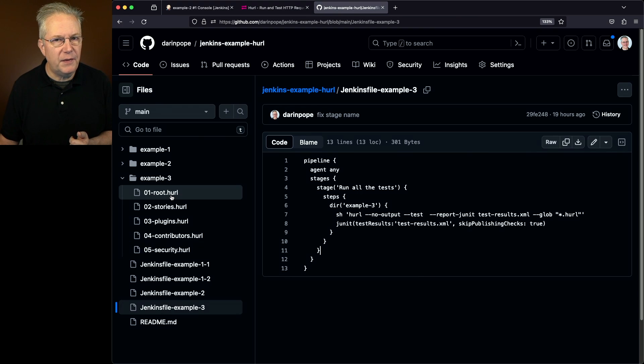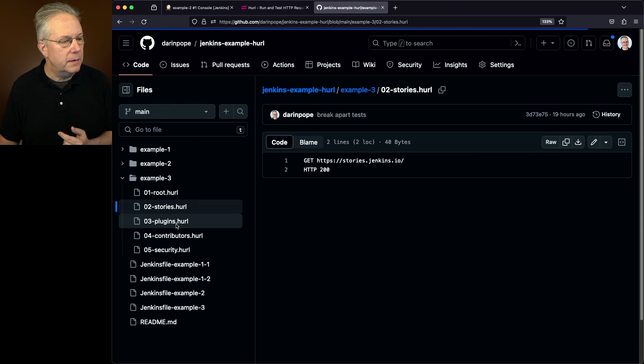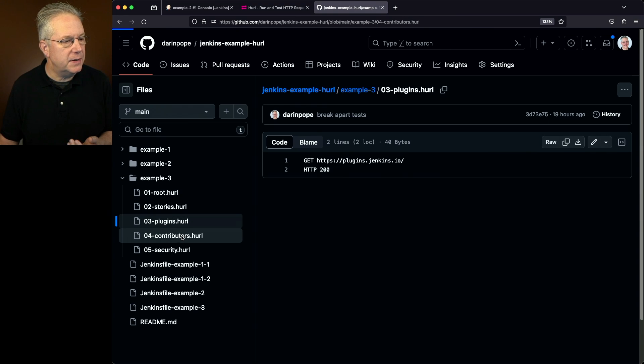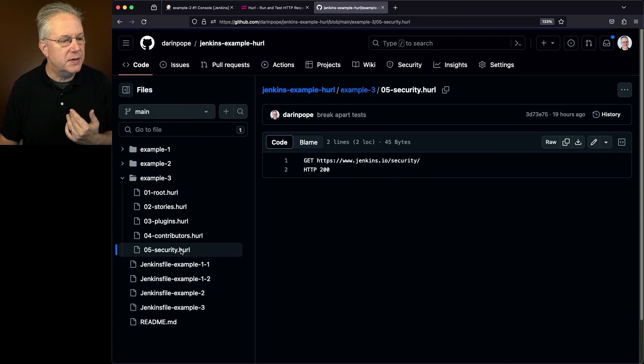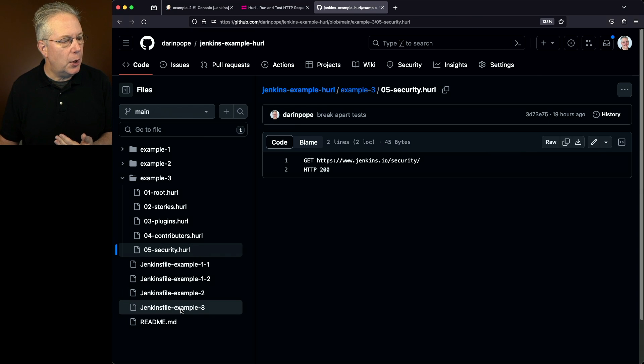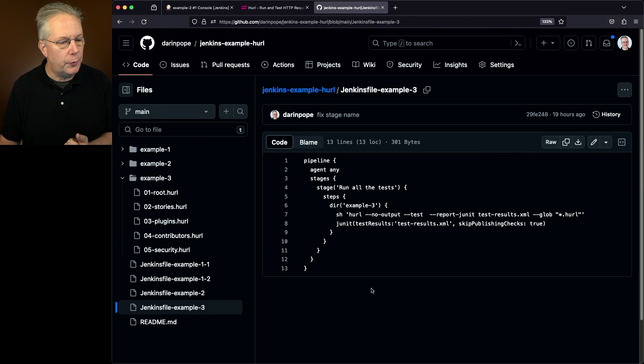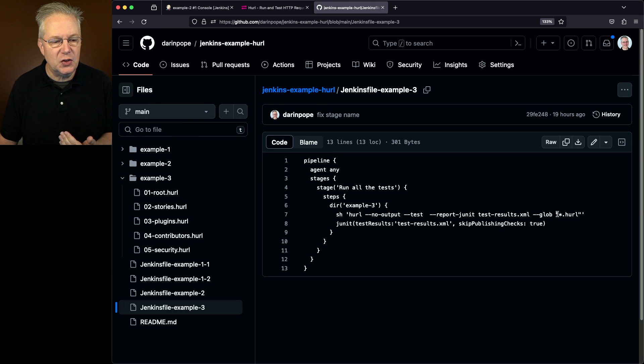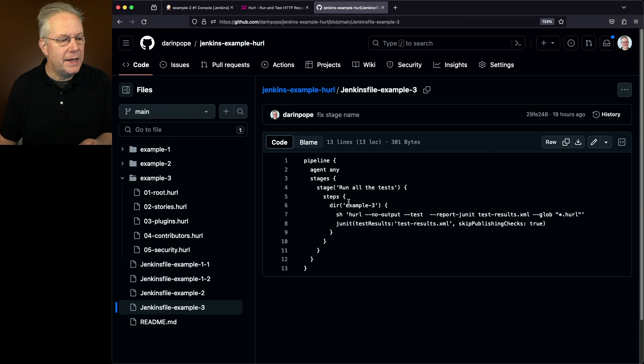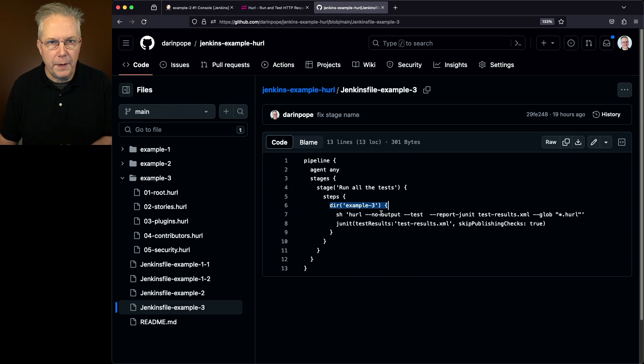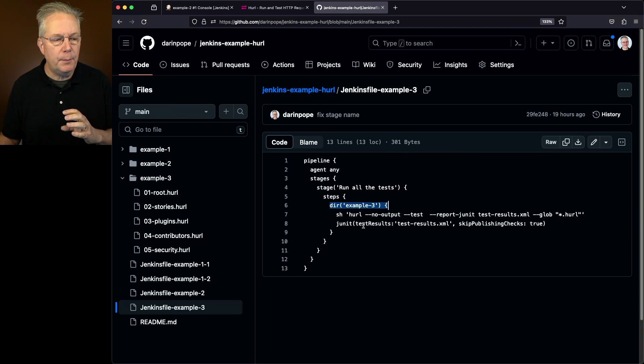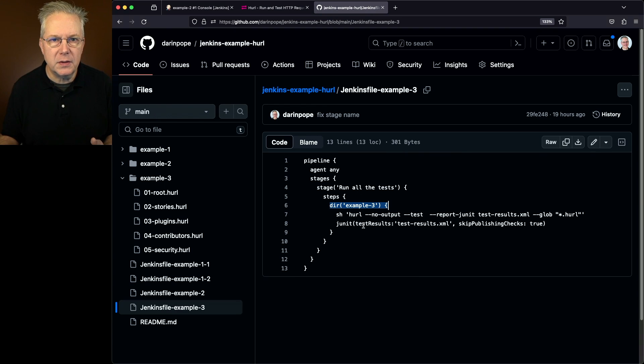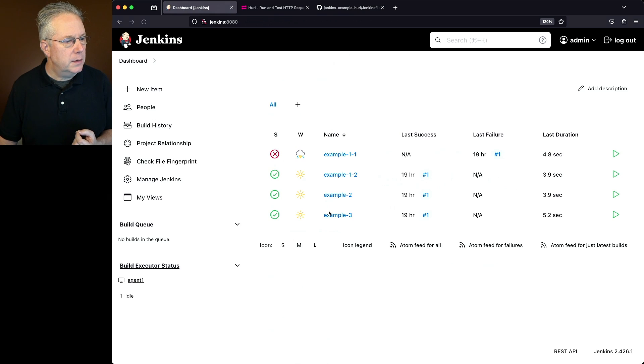Now also we have multiple files that we're going to be running. Within each one of these files - root stories, plugins, contributors, and security - each one of these files has a different endpoint that is checking. So we can see plugins, we can see contributors, and we can see the security page. So once we go back into example three, all we're saying is dash dash glob and we're saying star dash hurl. And we're saying star dash hurl because we're already inside of the example three directory. Once we have run that, then we'll use the JUnit step to go ahead and publish those results back up to our controller so we can view them.